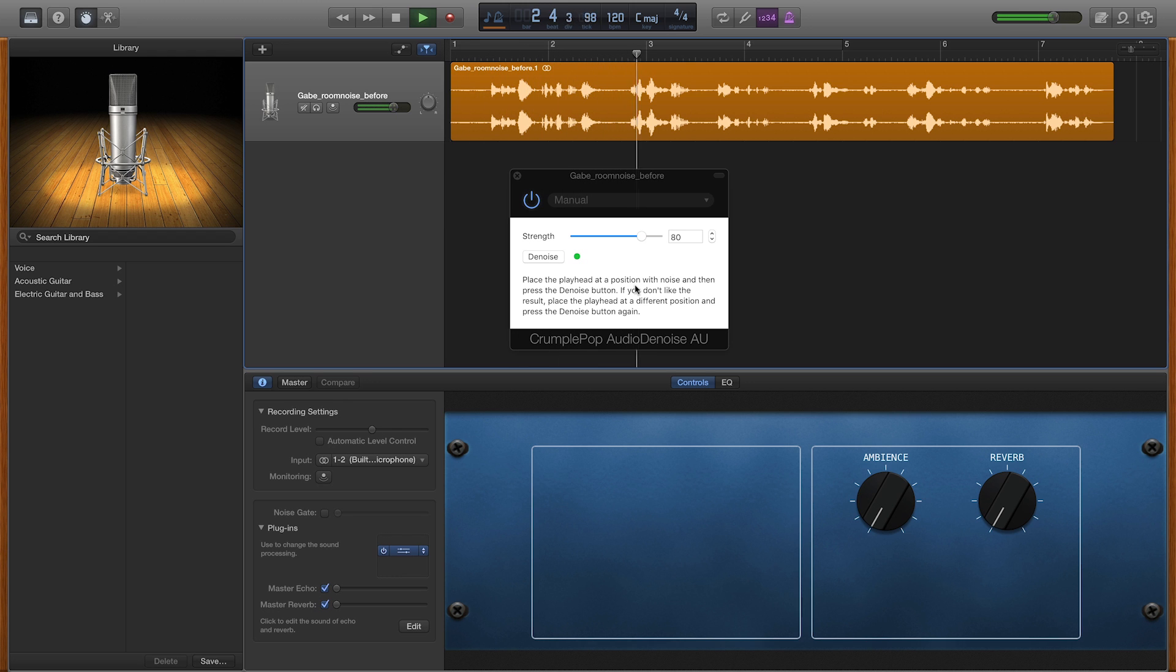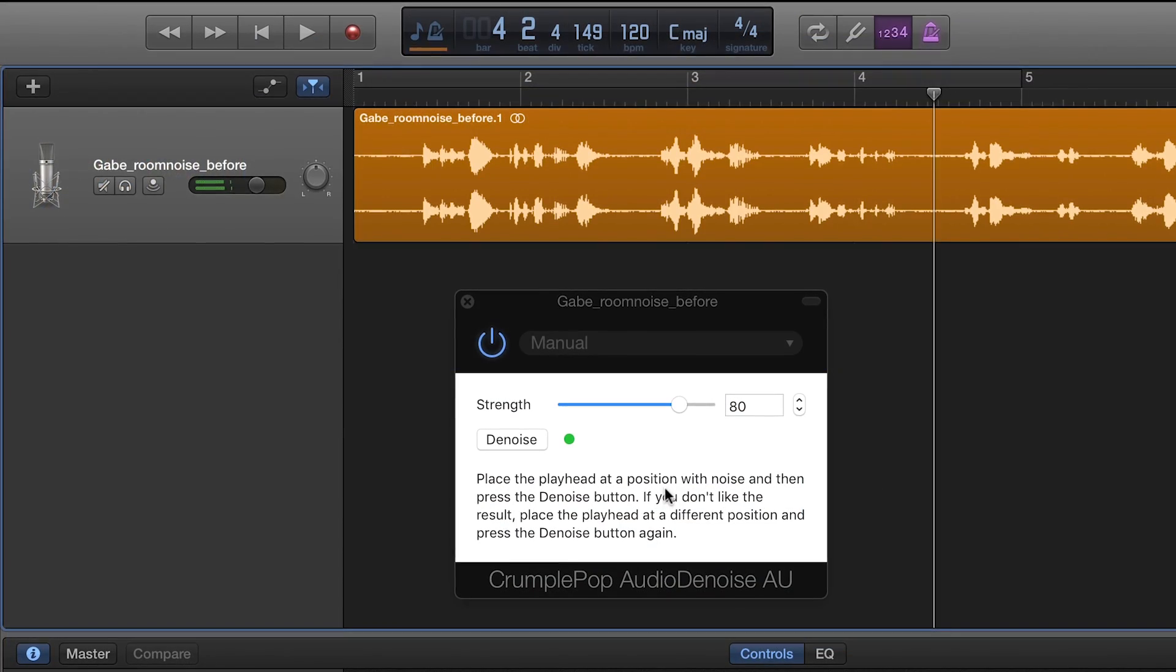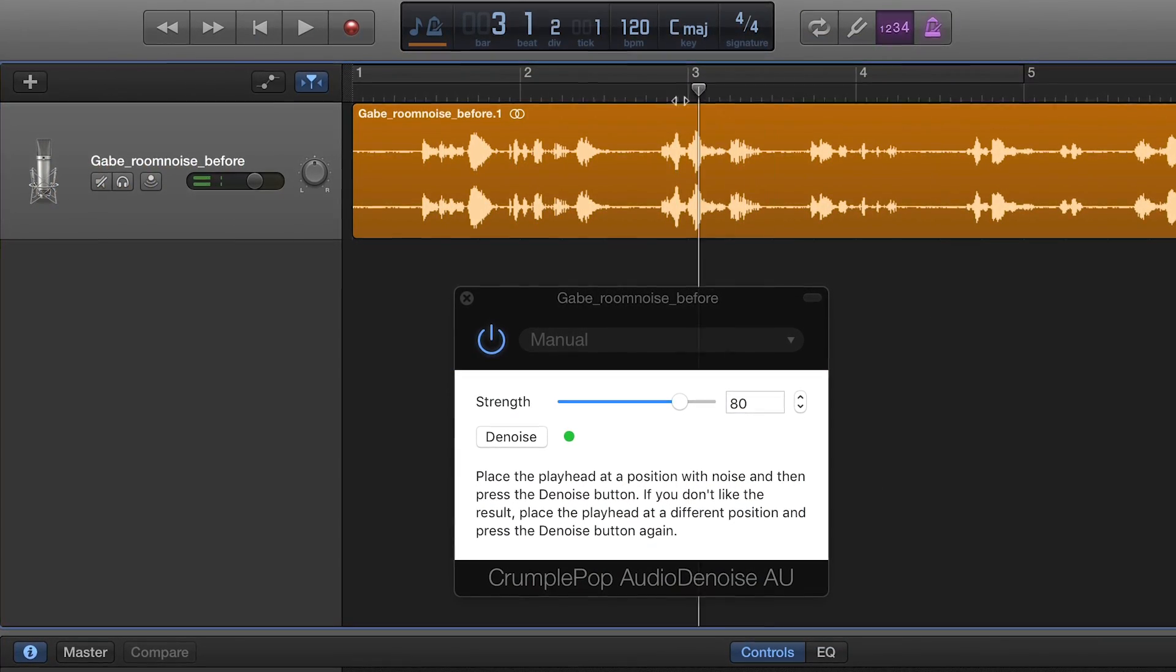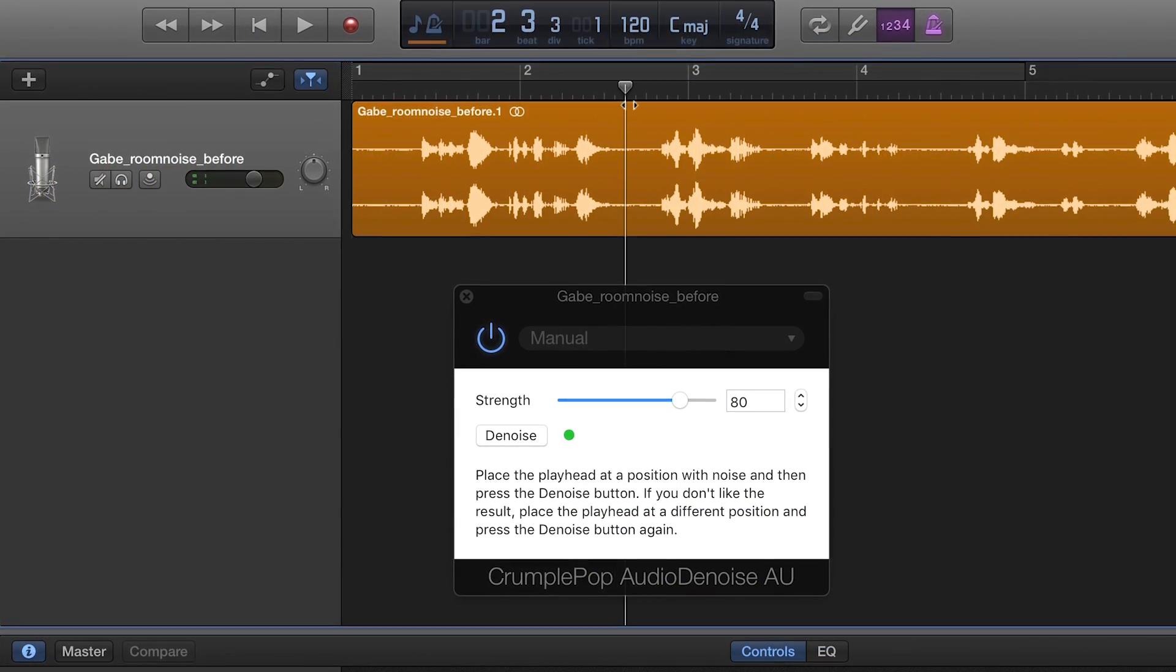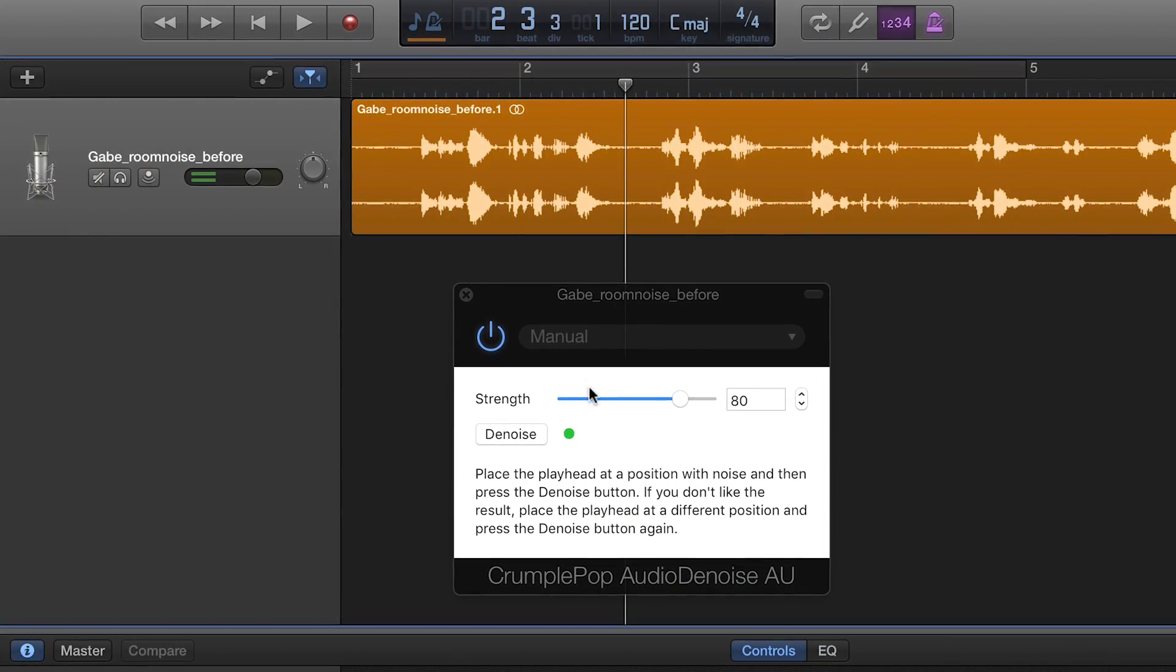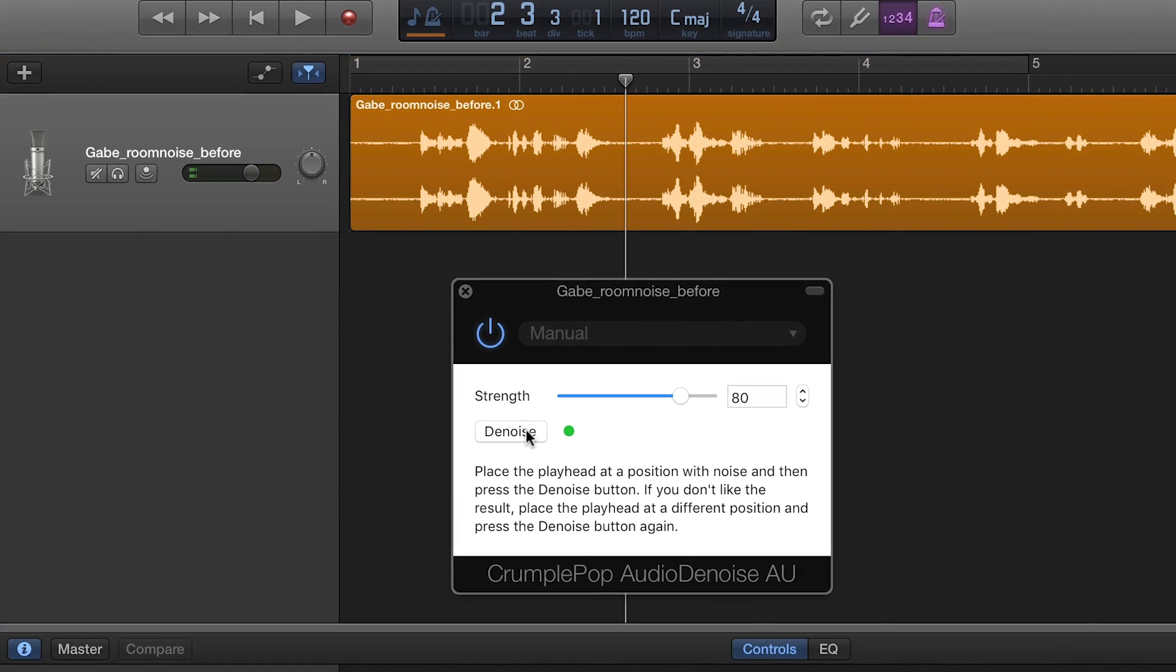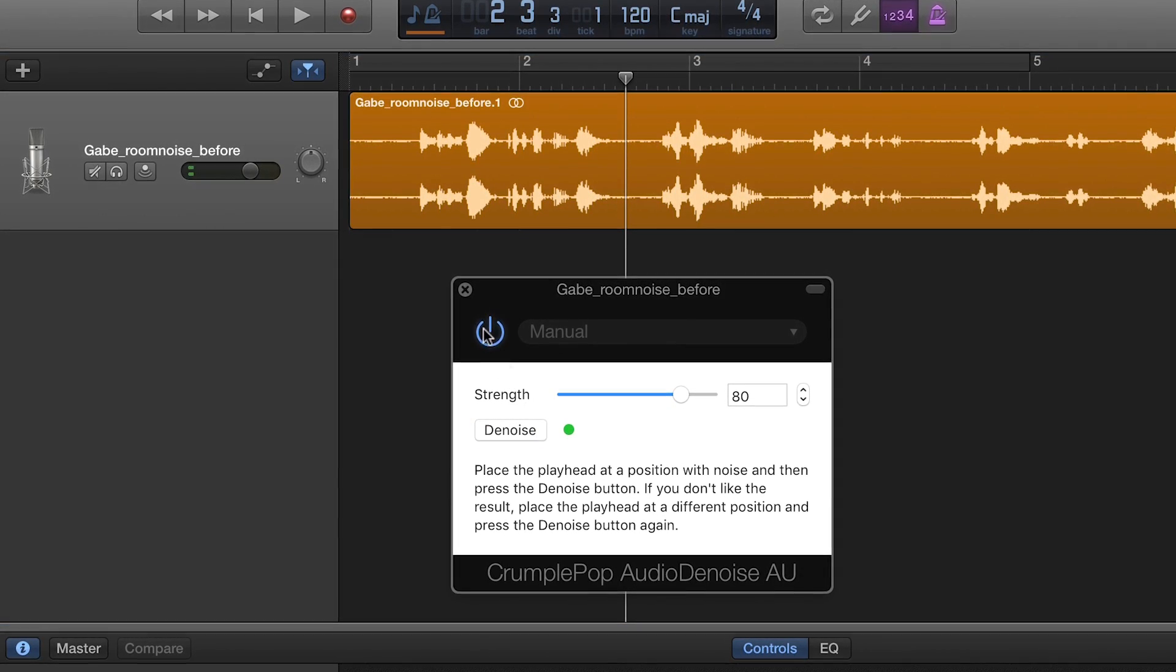If you don't like the result, you can move the playhead to a different position and press the Denoise button again. But this sounds great to me.